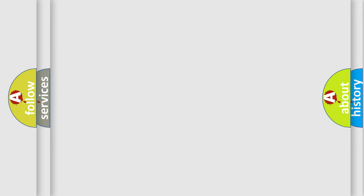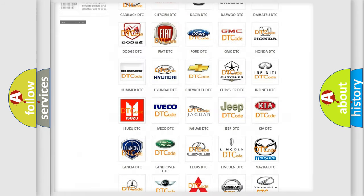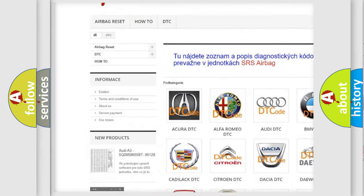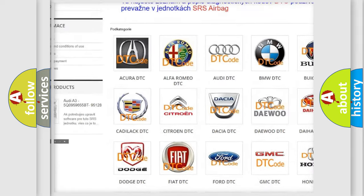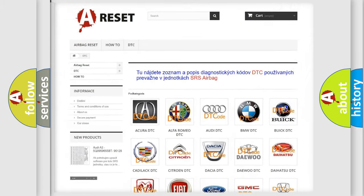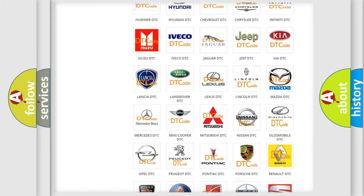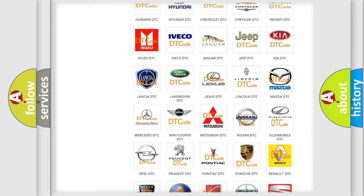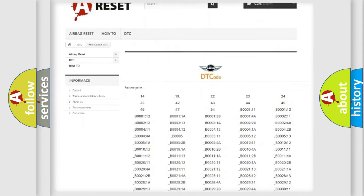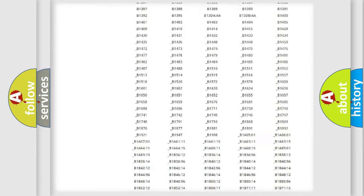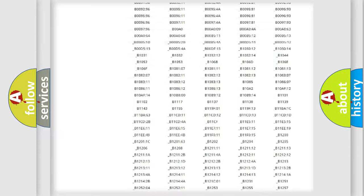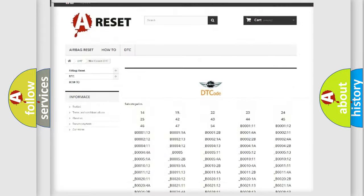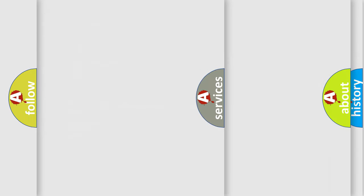Our website airbagreset.sk produces useful videos for you. You do not have to go through the OBD2 protocol anymore to know how to troubleshoot any car breakdown. You will find all the diagnostic codes that can be diagnosed in MINI vehicles, and also many other useful things.